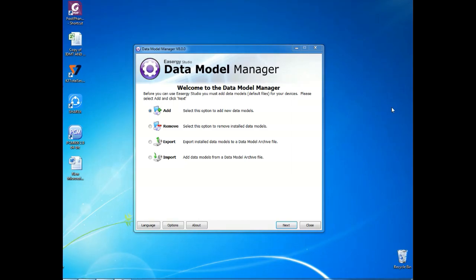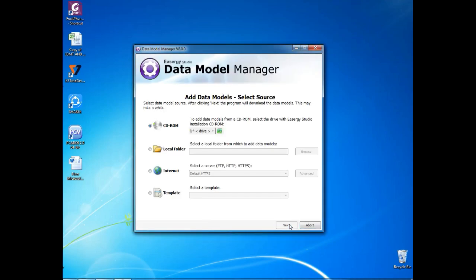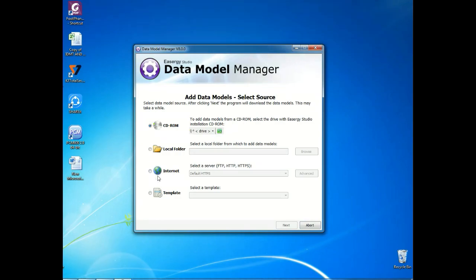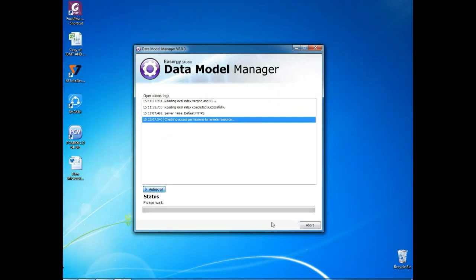Here you will have the options: adding, removing, export, import. First we have to select Add and go for Next. Once we go to next window, you can see CD-ROM, local folder, internet. Select internet and just give Next.